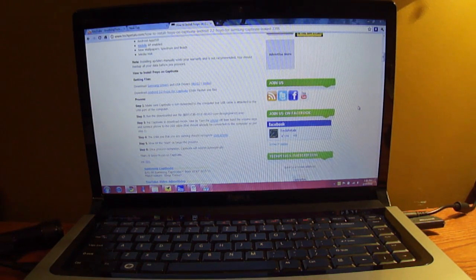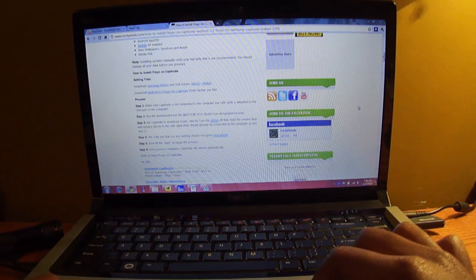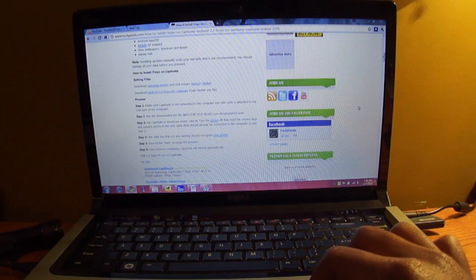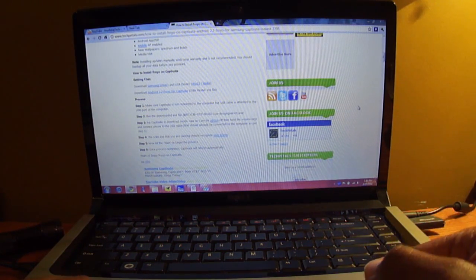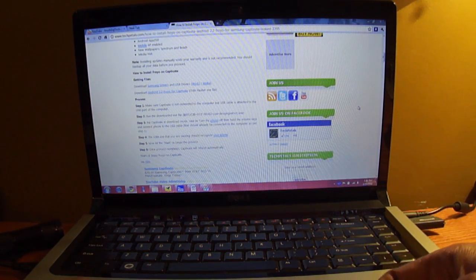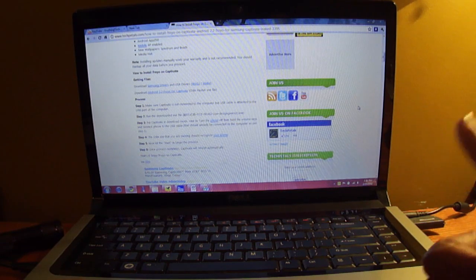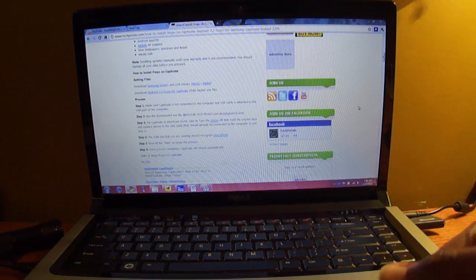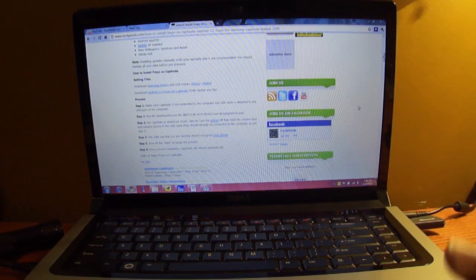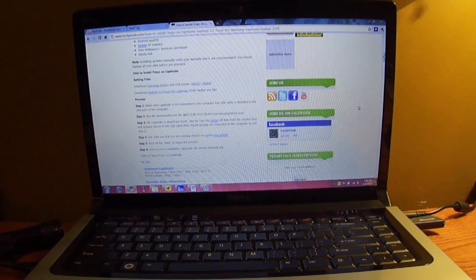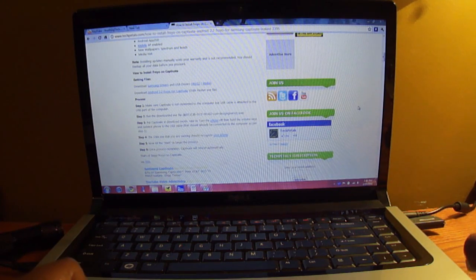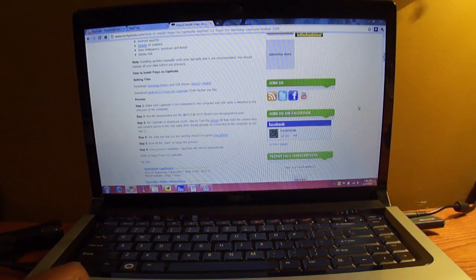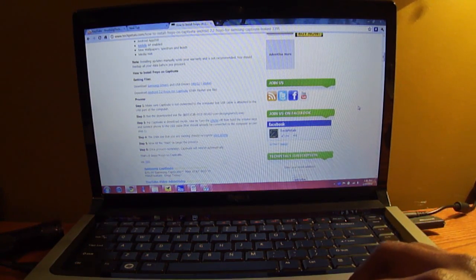Now it's a pretty simple process. You're going to need the Samsung drivers, of course, and this is using Windows. I don't know how it works for Mac, I don't have one. But you're going to need the Windows drivers for your Samsung Captivate, and you're going to need the Odin flasher file, which is the way the Froyo is actually put on the phone.